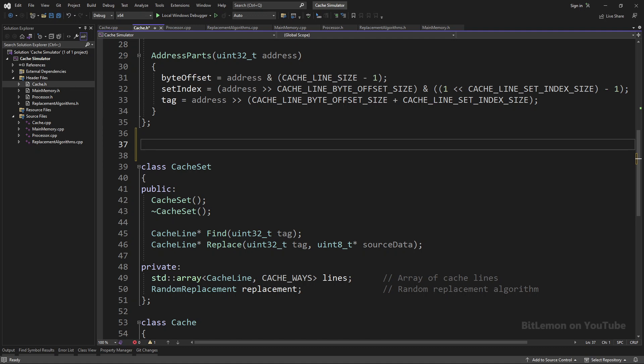In the previous video, I implemented the basic framework for a CPU cache simulation. In this video, I'm going to build a mechanism for measuring the cache hit rate and then test it on a few different scenarios.